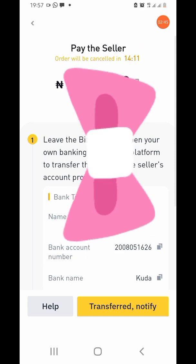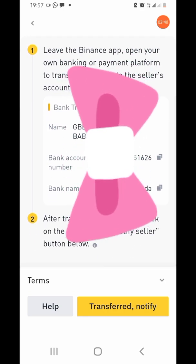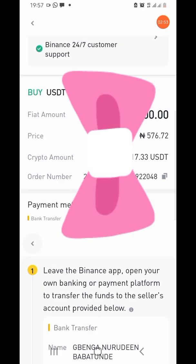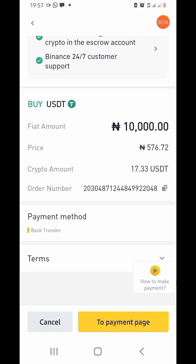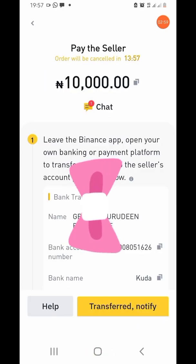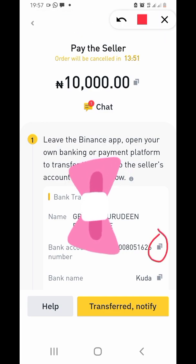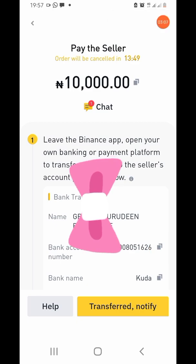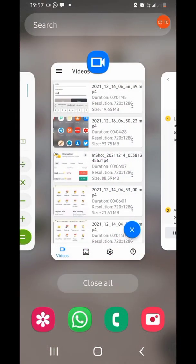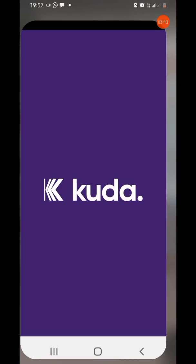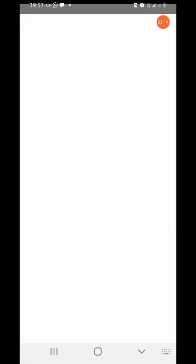You can see the account number — I need to blur and cover this for safety purposes. This is the place where you'll see the person's name, bank name, and account number. Copy the account number by tapping that icon, keep the bank name in mind, and then go straight to your bank app to make the payment.